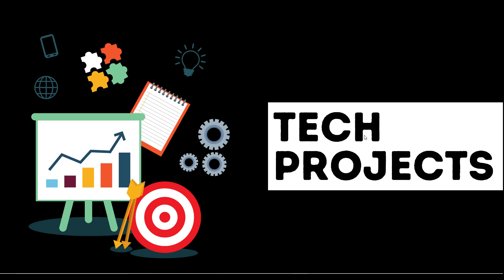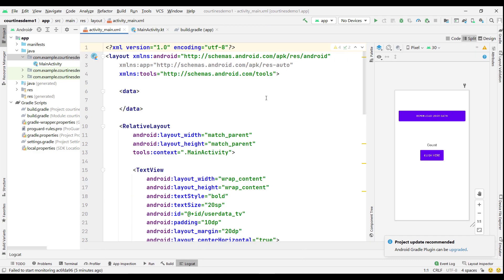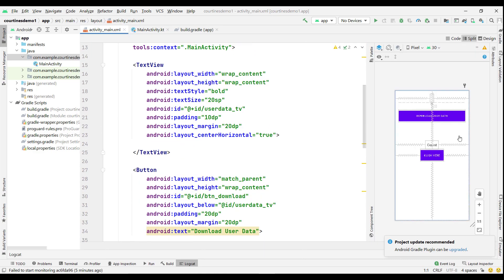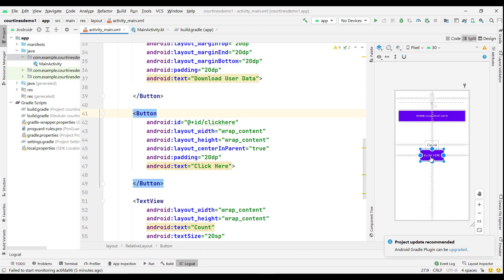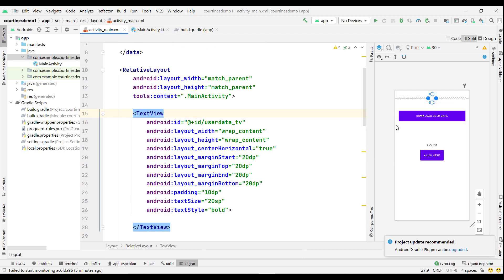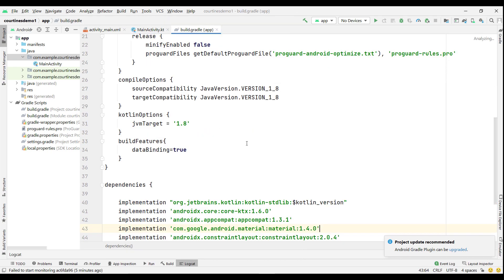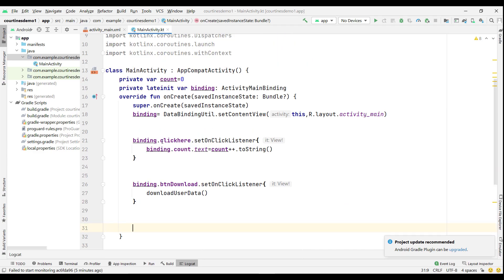I open my Android Studio. It already contains this project. This is the activity_main XML file — it contains a 'Download User Data' button, a 'Click Here' button, a count variable, and a TextView where I will show the loop count. Inside our main activity, in build.gradle module app, I have enabled data binding.